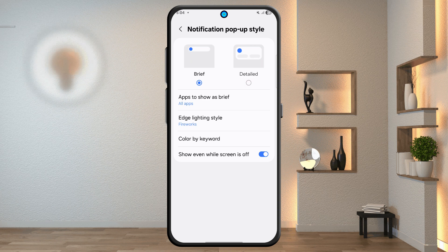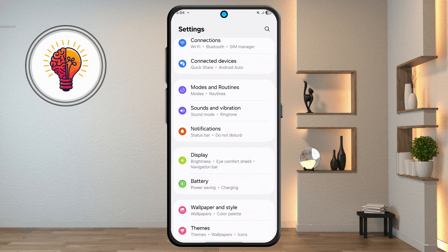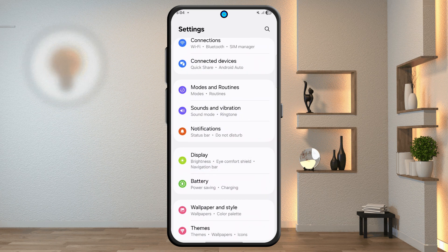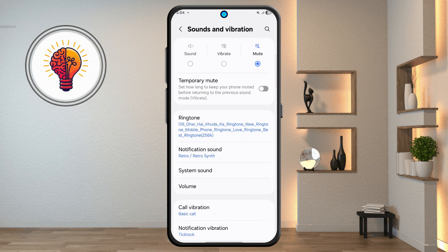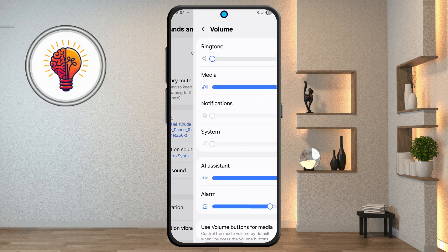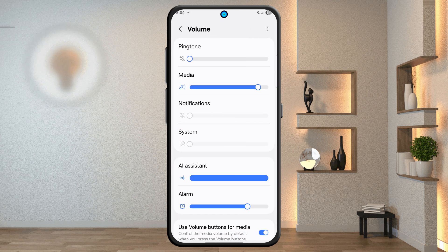Step 4: sound and vibration settings. Go back to the main settings and tap sounds and vibration. Open the volume menu and adjust volumes, including AI assistant volume.